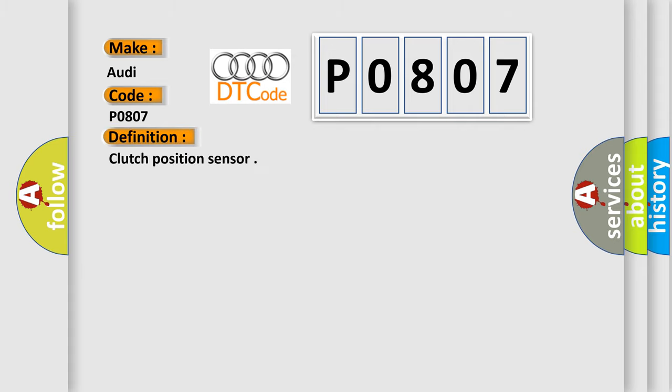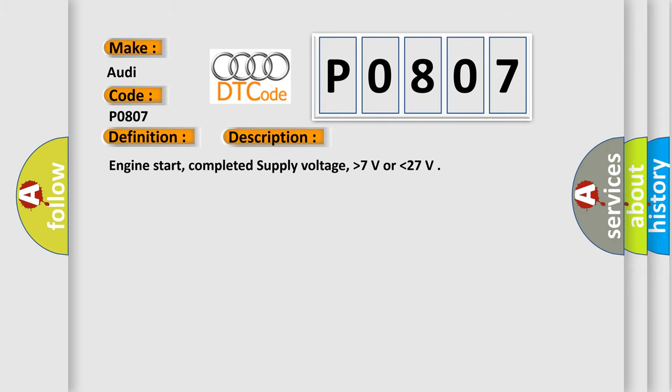The basic definition is Clutch Position Sensor. And now this is a short description of this DTC code: Engine start, completed supply voltage, higher than 7 volts or lower than 27 volts.